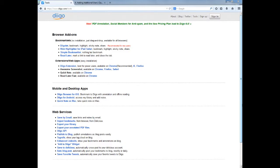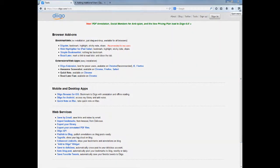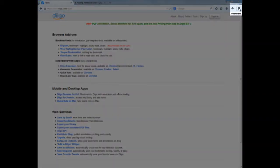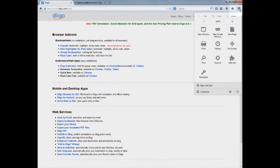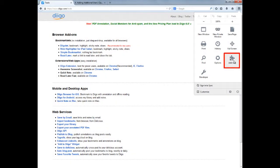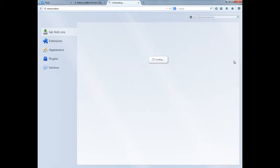Once you create your free Diigo account, the next step I recommend is installing the Diigo toolbar for your browser. I will demonstrate how to install the Firefox Diigo toolbar. From the Firefox settings menu, choose add-ons.